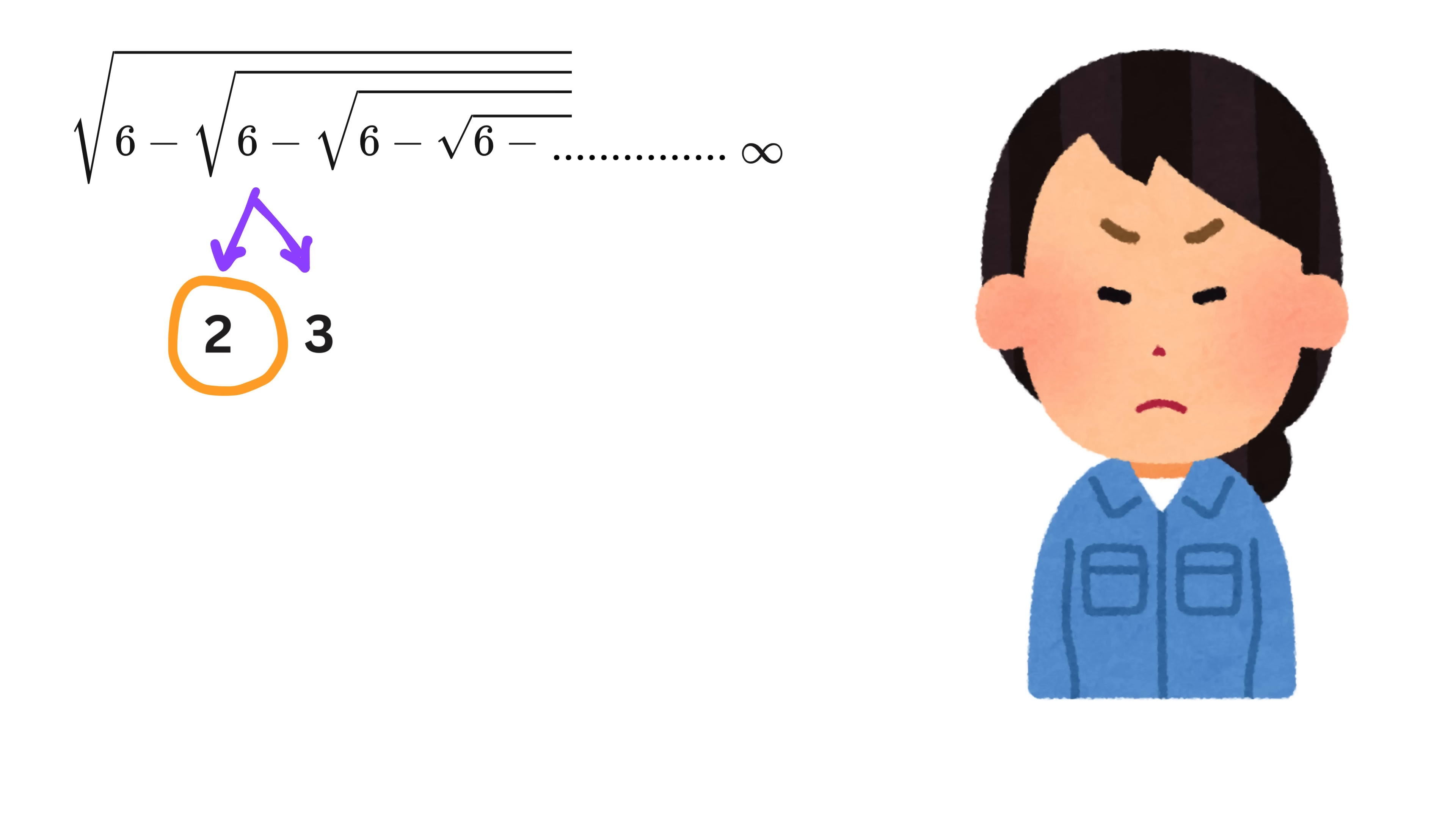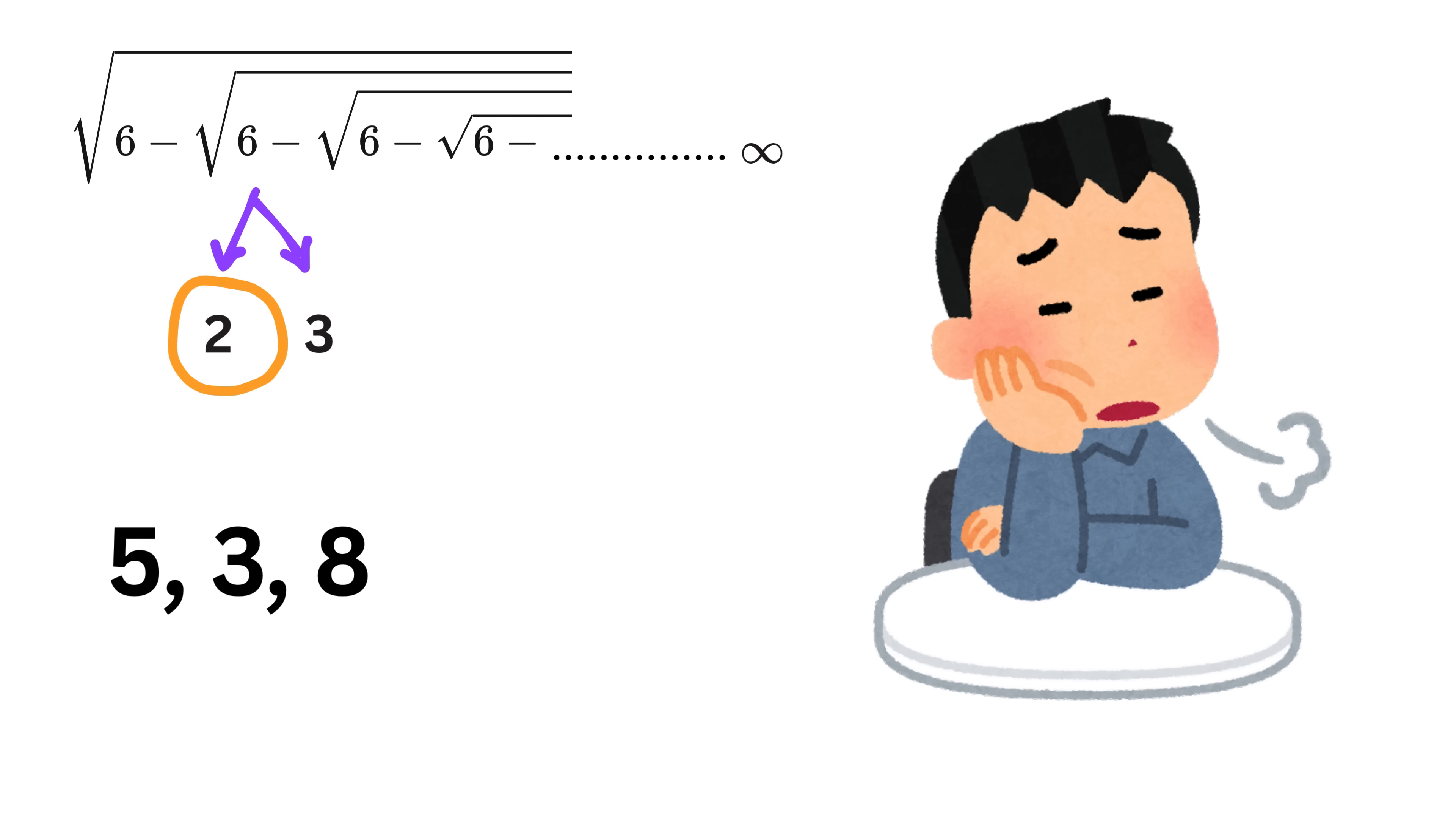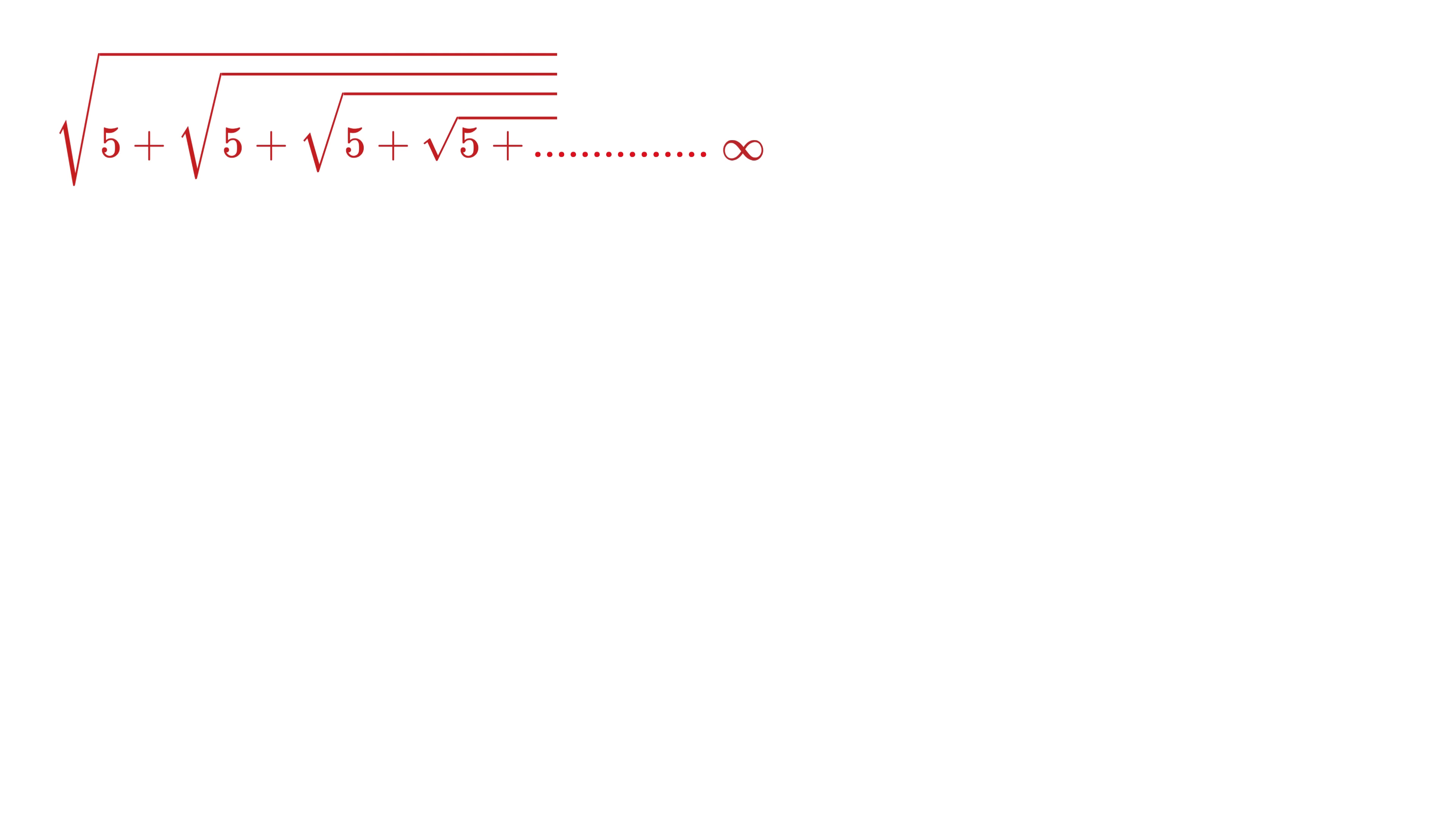Great. But now, you might be wondering, hey, what if we have 5 or 3 or 8 or any other number inside this square root, instead of 6 or 12, which cannot be broken into the factors, with a difference of 1? What to do in such a case? Don't worry. We have covered that as well for you.